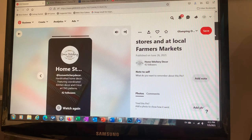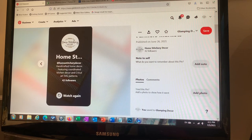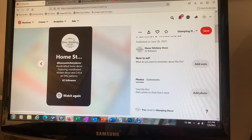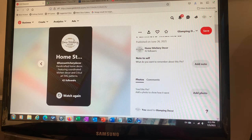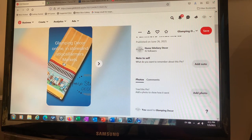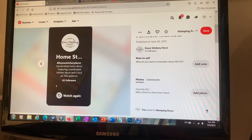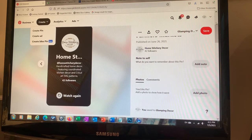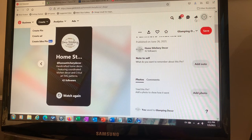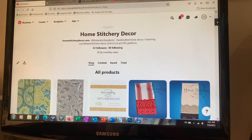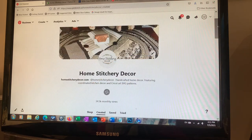All the pins carry consistent branding — Homestitchery Decor, handcrafted home decor, featuring coordinated kitchen decor and Cricut art SVG patterns. I mix it up between pin types: I might have a carousel pin, an idea pin, a still image pin, or a video pin, giving viewers a good variety.